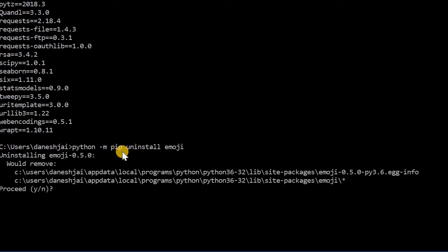It'll ask you yes or no if you'd like to remove these things. Click yes, and then it's uninstalled.